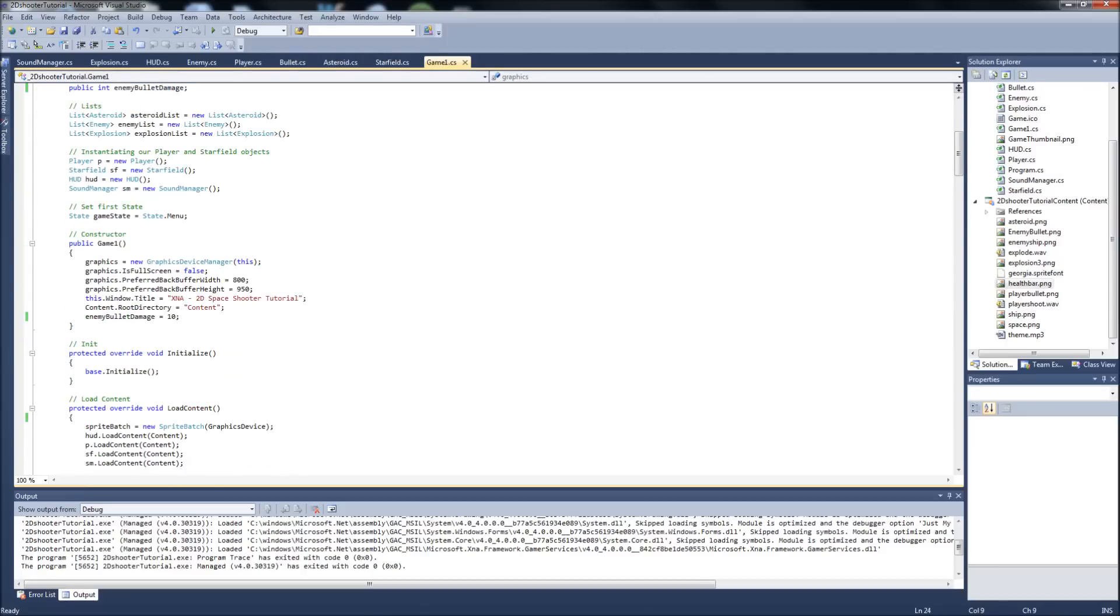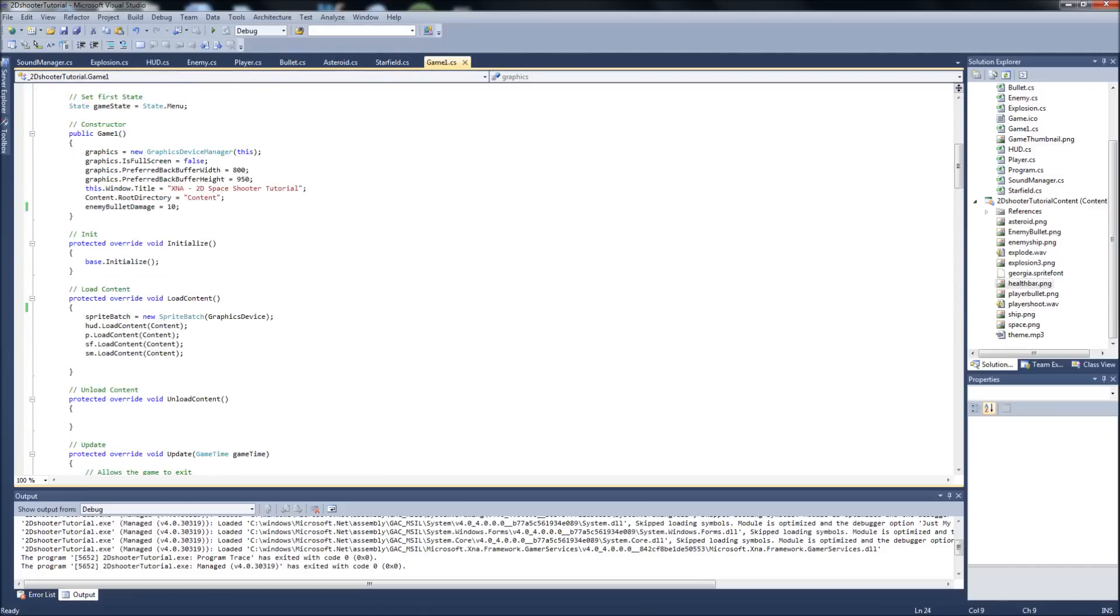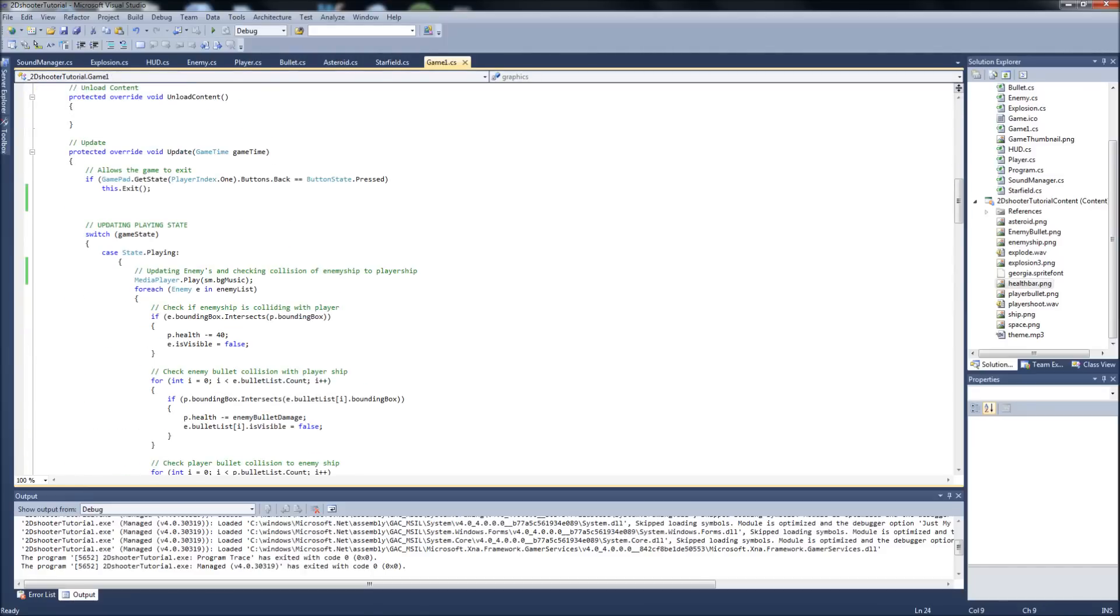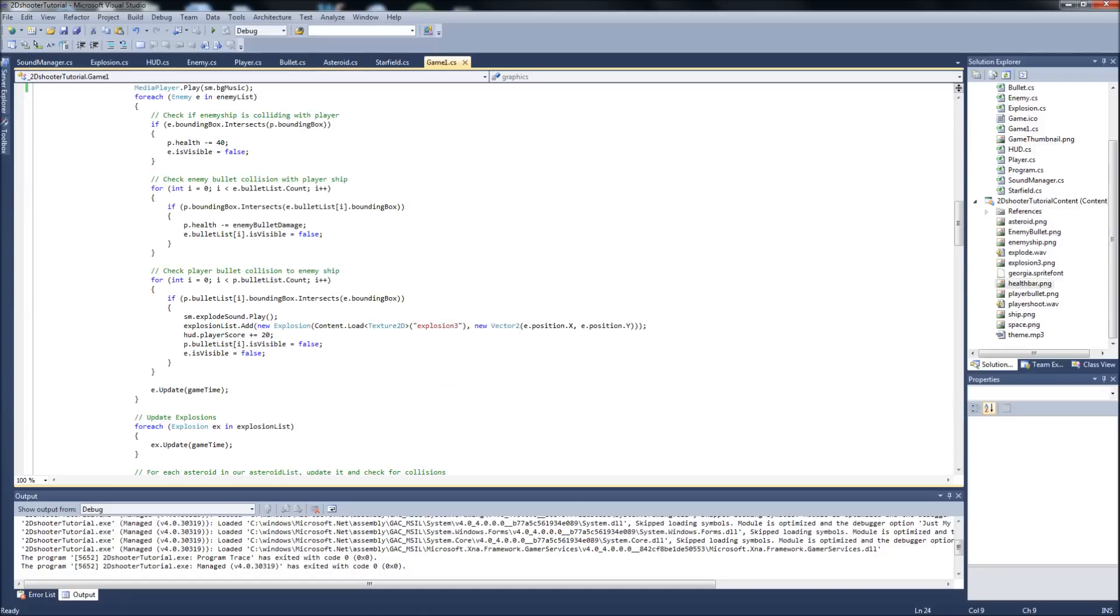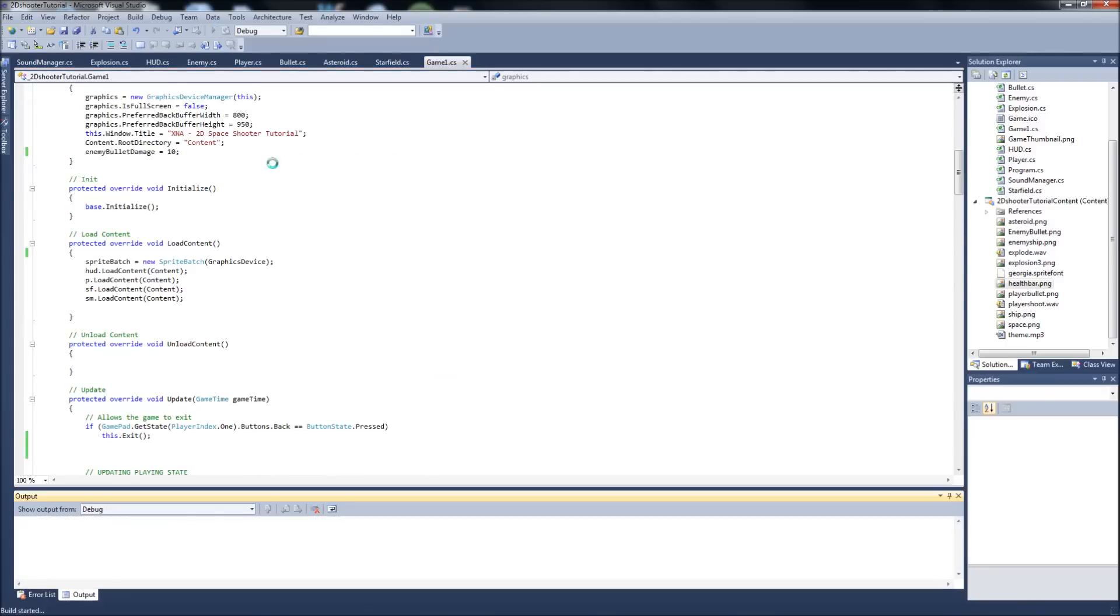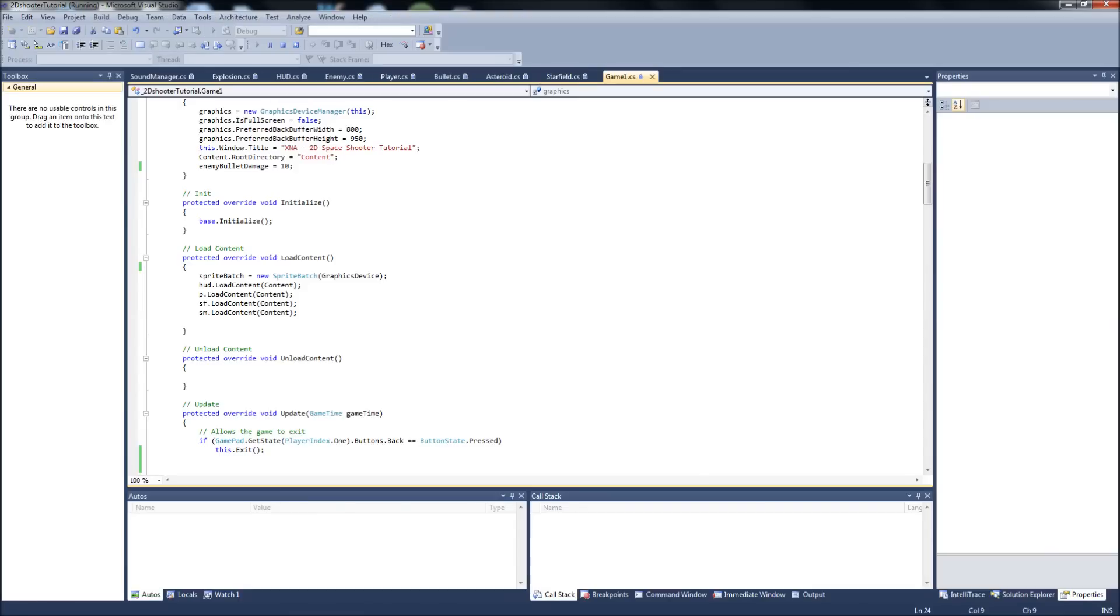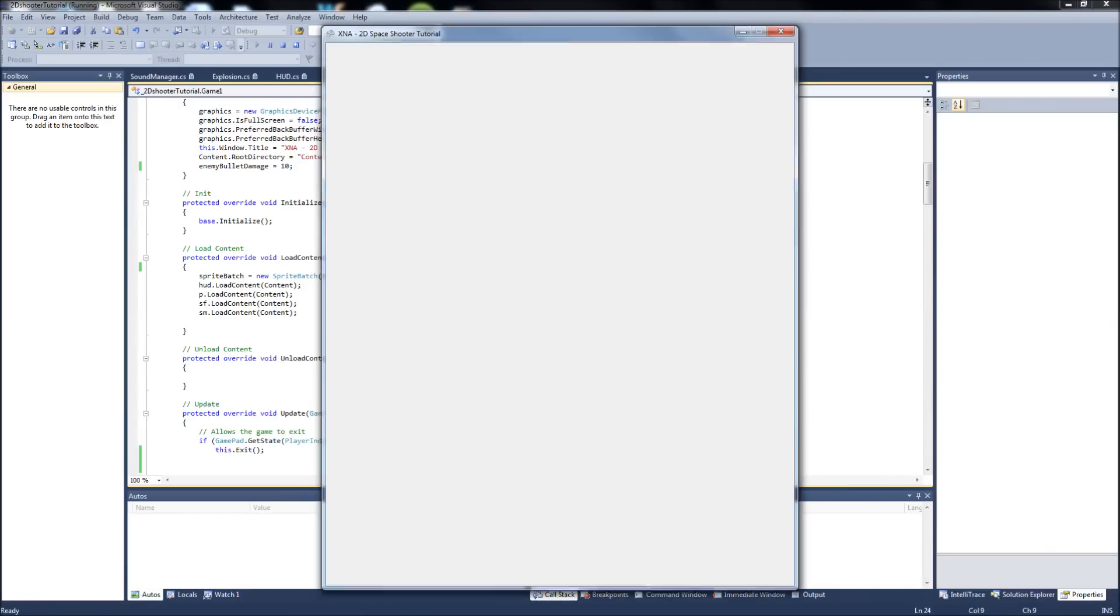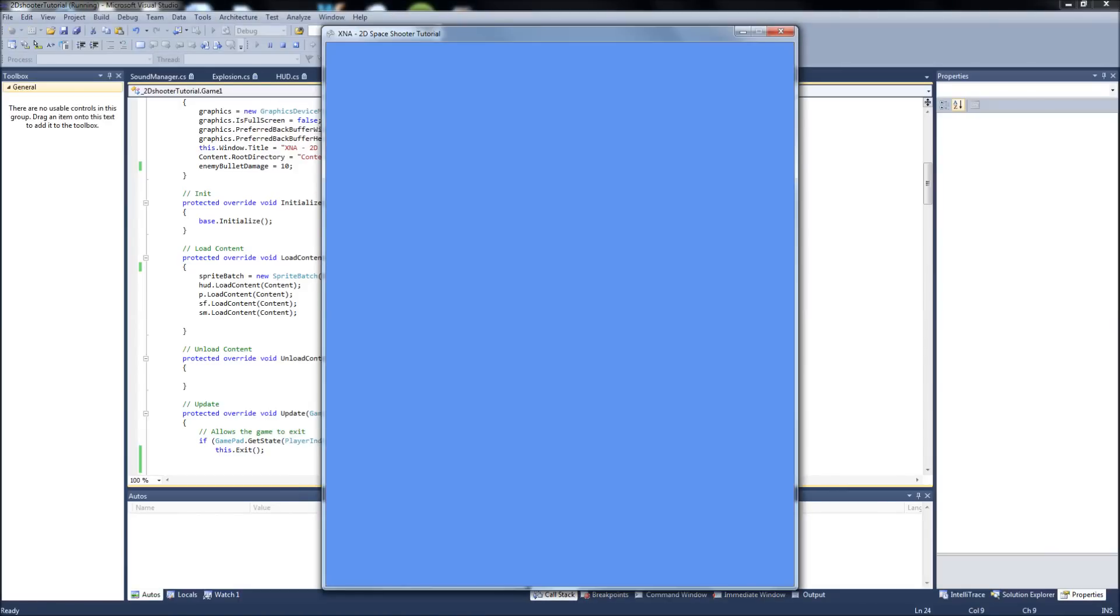What we're going to go over in this one is we already did our states, right? We set up our states in the last video, and we just got the base. So if we play it right now, we're starting the game at our menu, which is just blank and nothing happens right now.